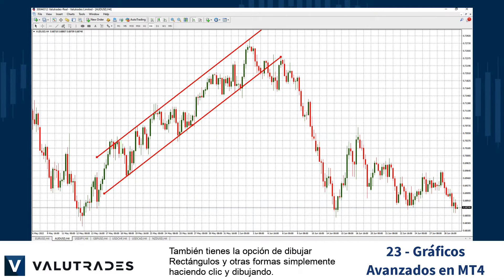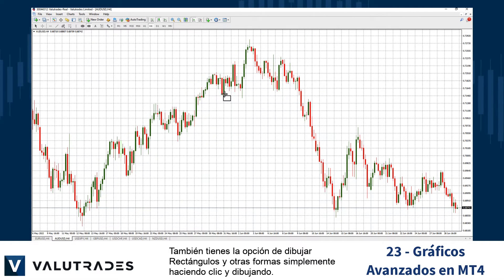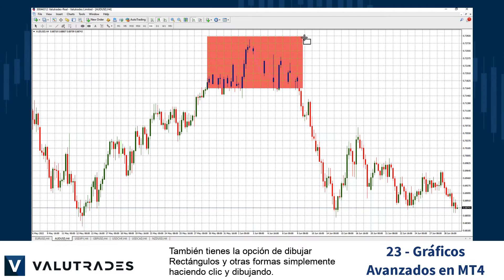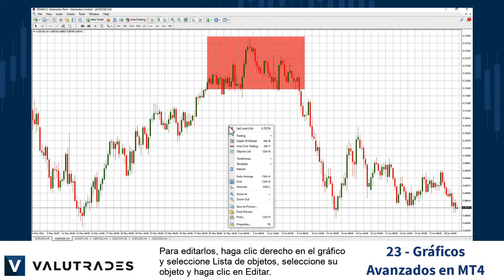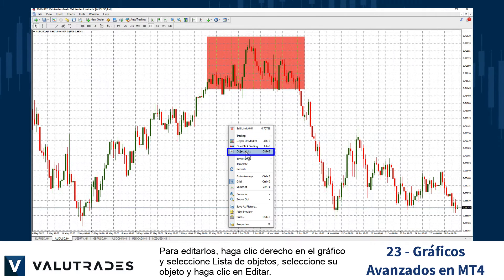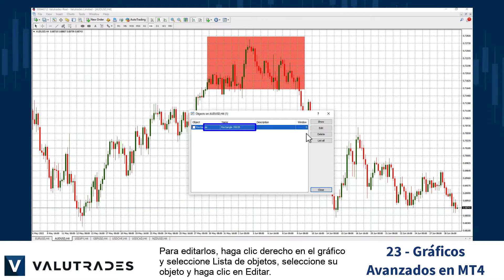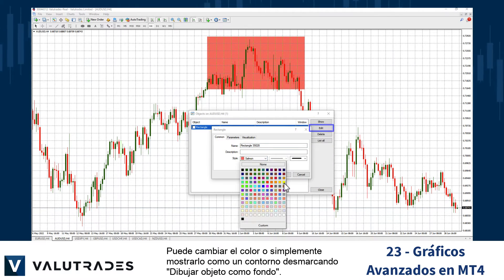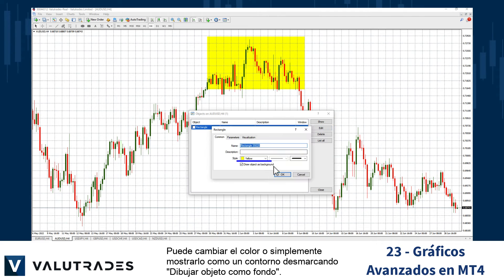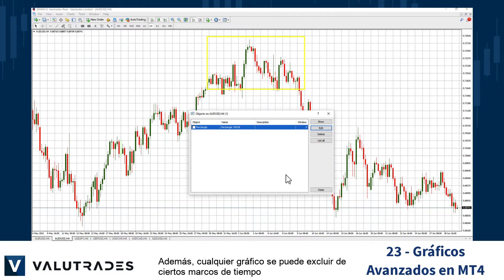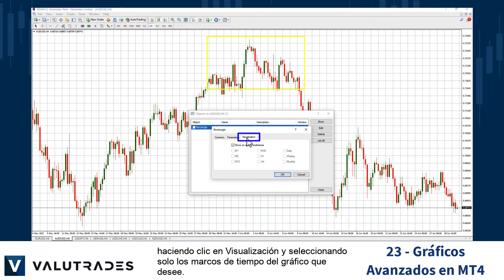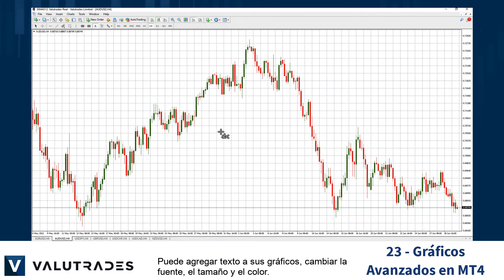You also have the option of drawing rectangles and other shapes simply by clicking and drawing. To edit these, right-click on the chart and select Objects List, select your object, and click Edit. You may change the color or simply display it as an outline by unticking Draw Object as a Background. Any graphic can also be excluded from certain time frames by clicking on Visualization and selecting only the chart time frames you desire.